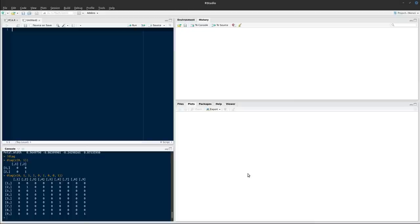Hello and welcome to this video on running principal components analysis in R. Principal components analysis is a really useful tool when you have a dataset which is multidimensional, has lots of variables perhaps measured about each individual subject, and you want to find whether different subjects separate from each other based on all of these variables.